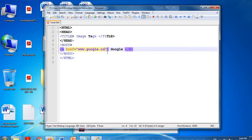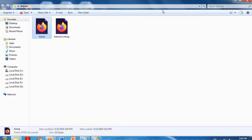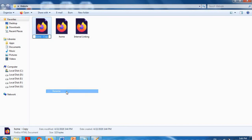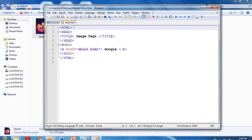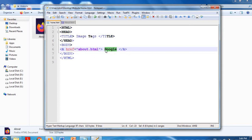Now I am making linking between pages. I am mentioning 'about.html' as the href value, but the about.html page does not exist in my directory yet. So I am creating that page — you can copy and paste an existing file and rename it 'about'. Opening it in Notepad, this is now the About page. In home.html I will mention 'about.html' as the link.